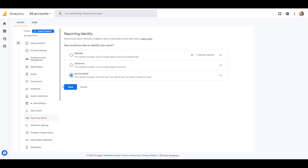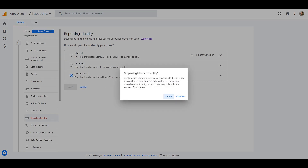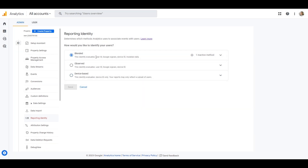Unfortunately, if you use a User ID, this option is not for you — there is no method that allows you to use User ID without also using Google Signals. Think about whether you really need Google Signals in GA4. You may have already collected enough data to understand your audience, so you can turn off Google Signals and get unsampled data. I still hope that Google will add a feature in the future to use User ID without Google Signals to get unsampled data.